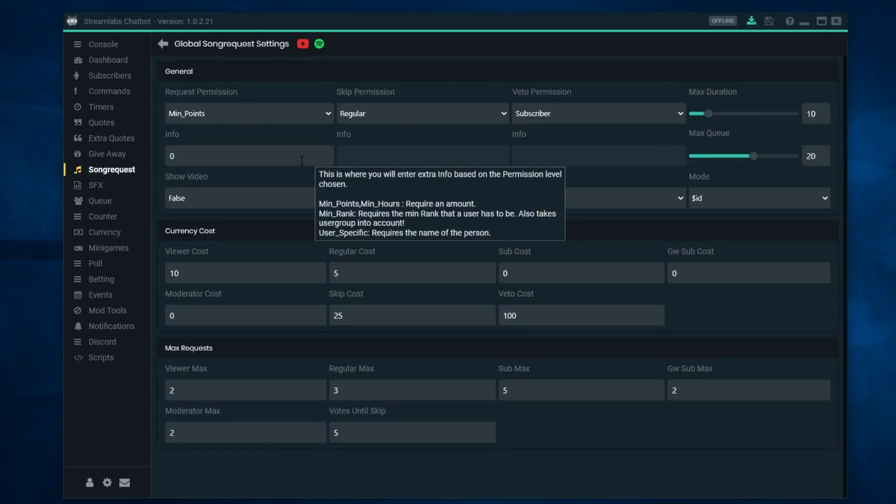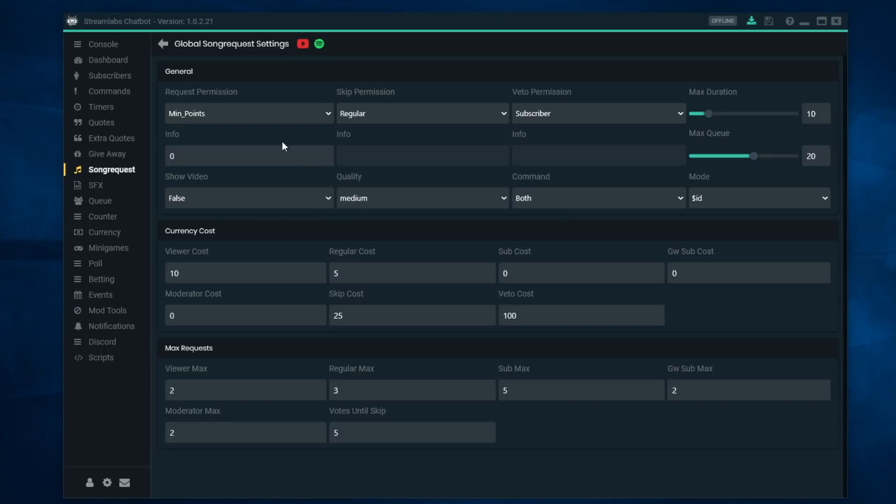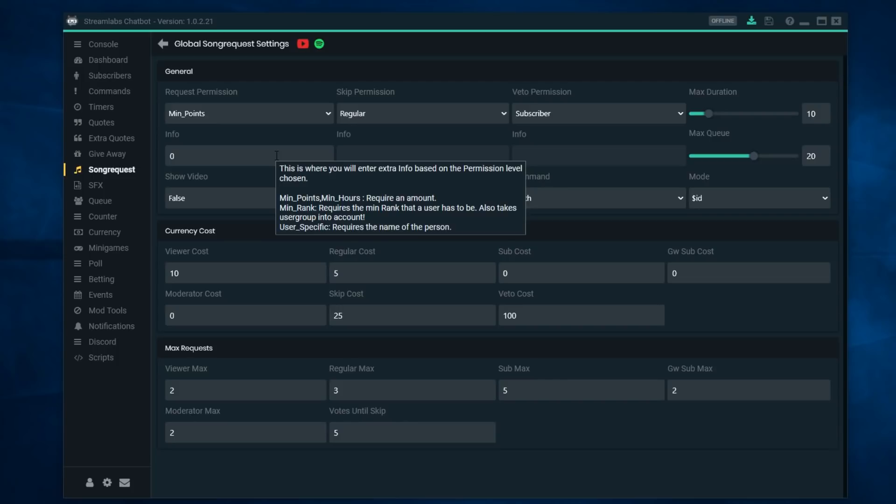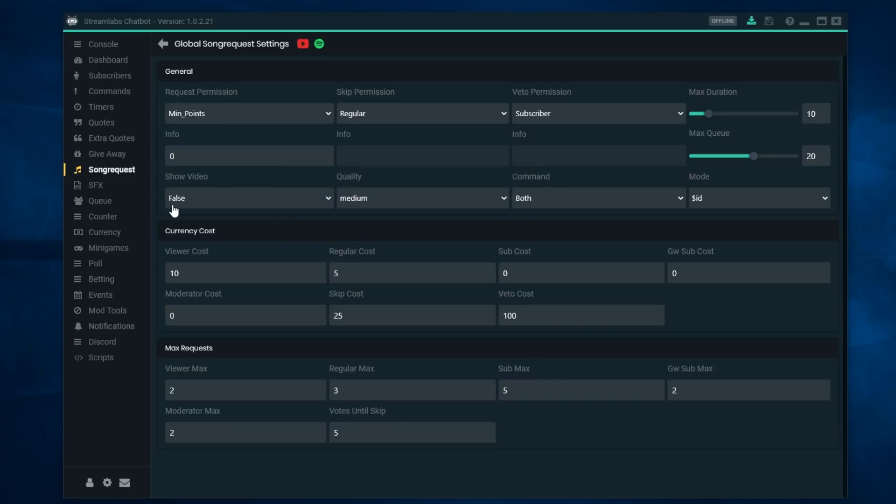You can go into settings and this is where you would kind of set up your currency. Because right now the way I have song request set up is I want people that are coming to my stream and earning the currency that I have set up to be able to use this. I don't want somebody to come in that doesn't follow me, that hasn't ever been on my channel before, and then spam some crazy song that I don't want to hear and that my viewers don't want to hear.